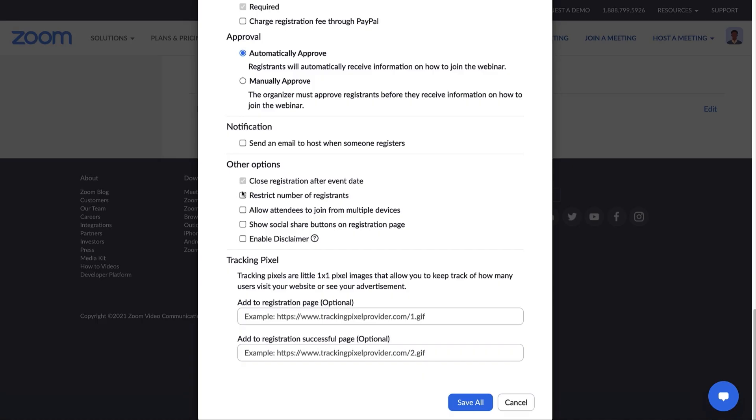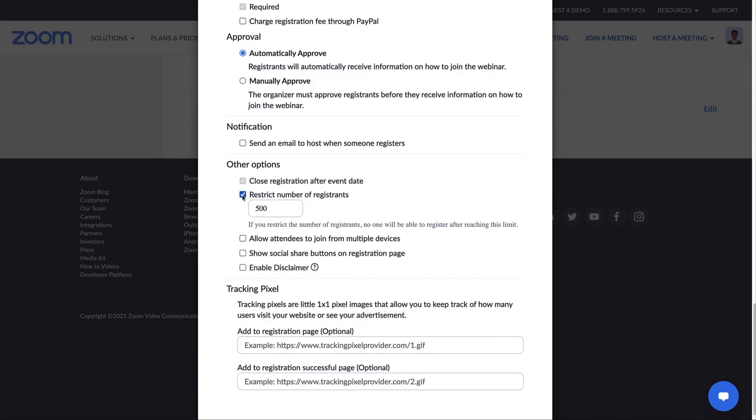You also have the option to restrict the number of registrants to ensure everyone who registers can enter the webinar. For example, if your license is capped at 500, but you have 510 registrants, at least 10 registrants won't be able to get into the webinar. Restricting the number of registrants to be capped at your license capacity is a simple way to avoid this scenario.